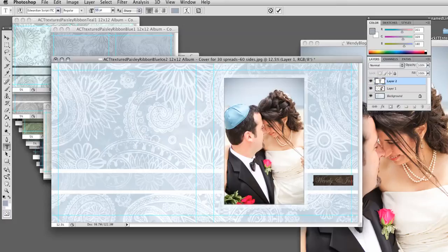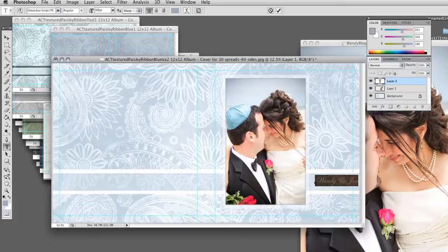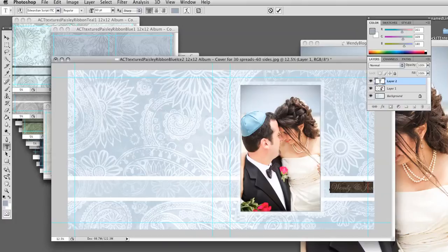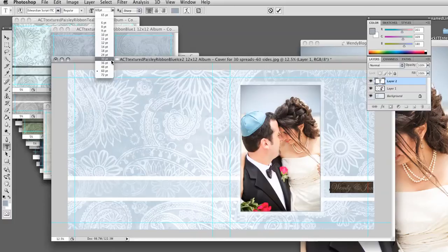And I'm going to try 60. OK. Now see, I have this blue guideline from White House Custom Color. It says do not put anything past this line. So I do actually need to go smaller if this is how I'm doing my layout.